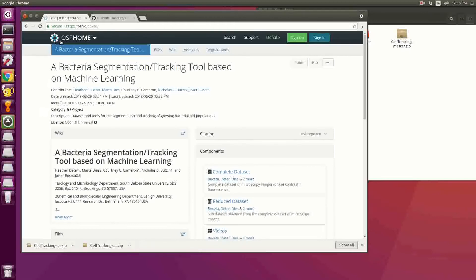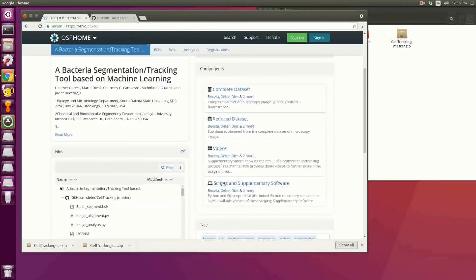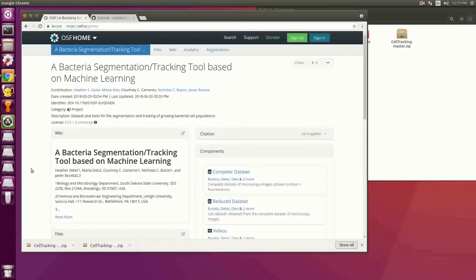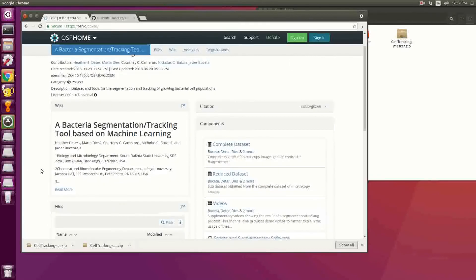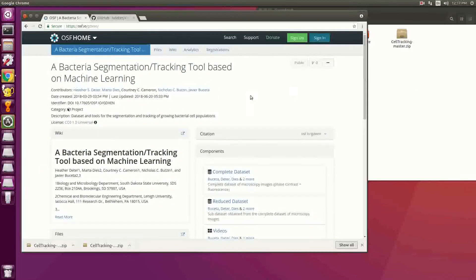This here is our online data storage site at OSF. We have all the videos, scripts, software, and datasets that have been published in our book chapter in Springer Methods, and the citation is also available here.